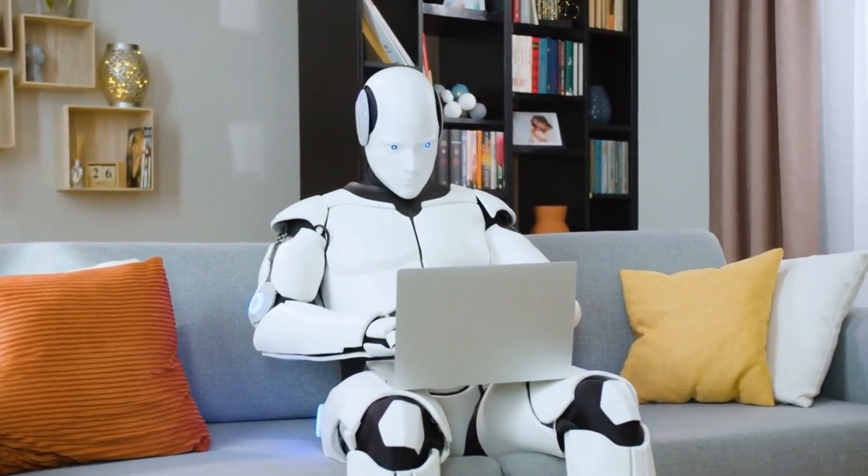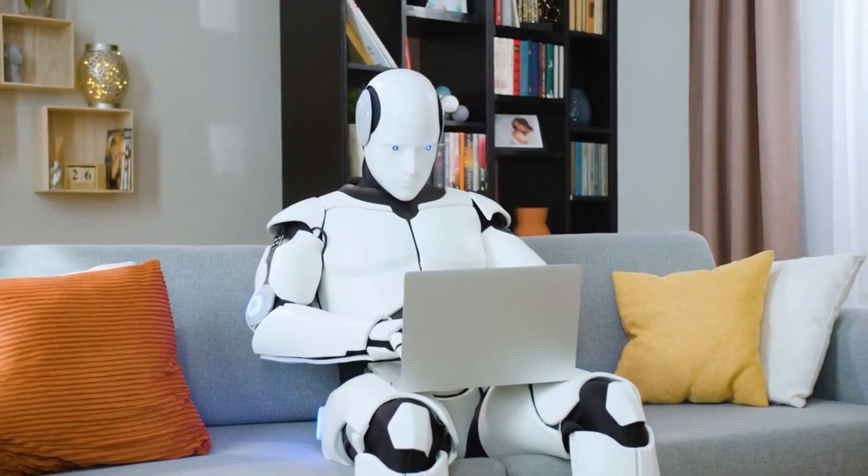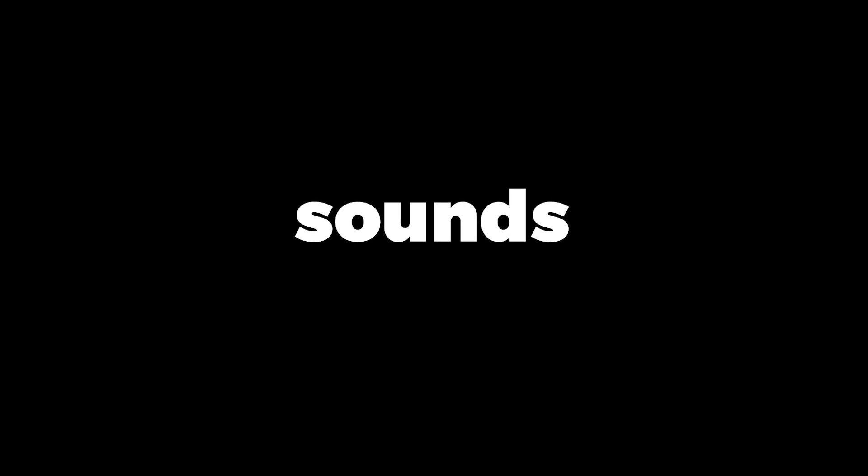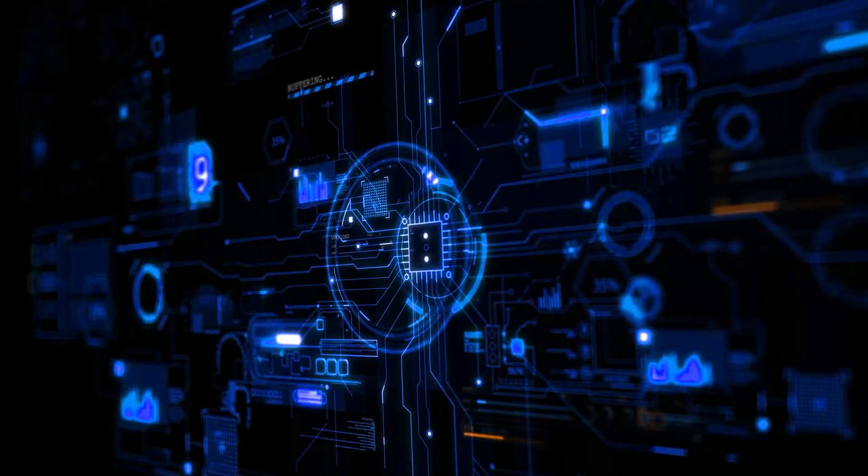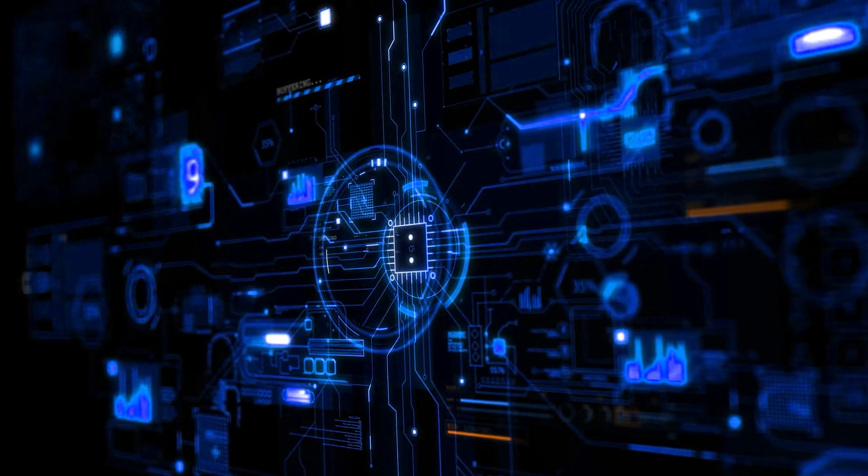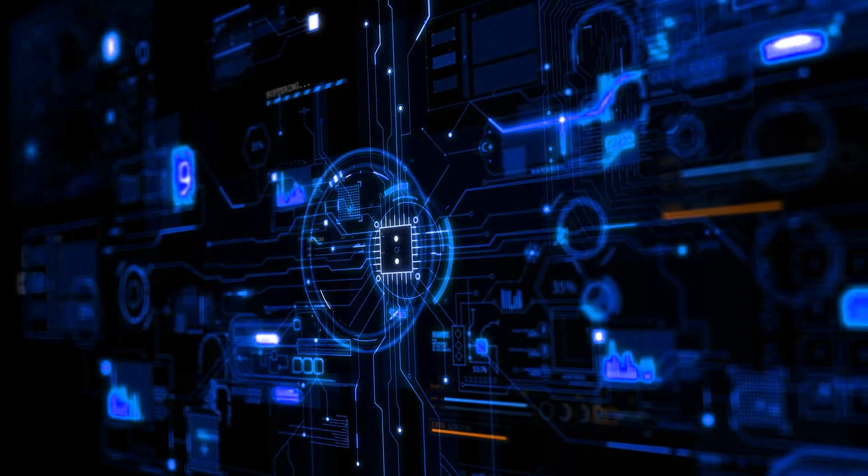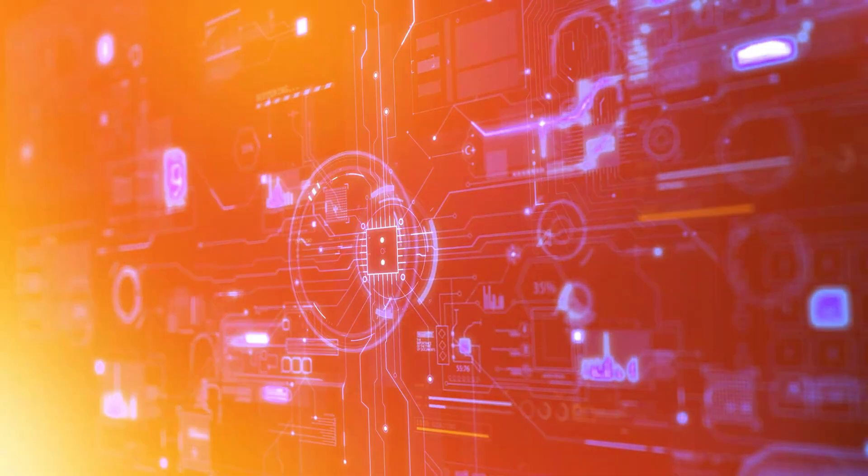So imagine a world where AI does all the coding. Sounds like sci-fi, right? Well, that was almost a reality, or so we thought.